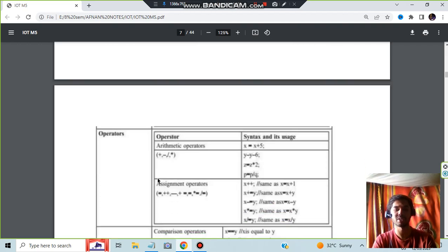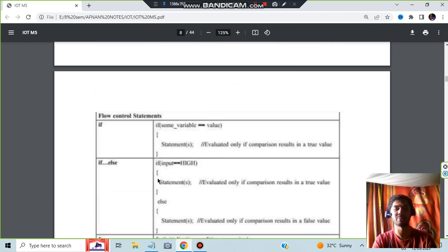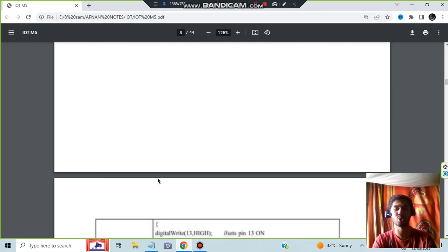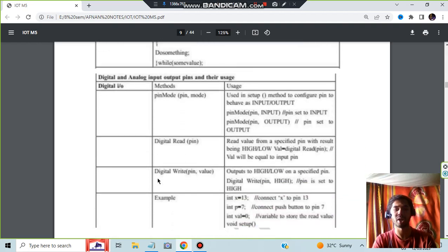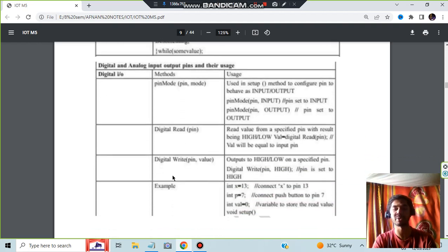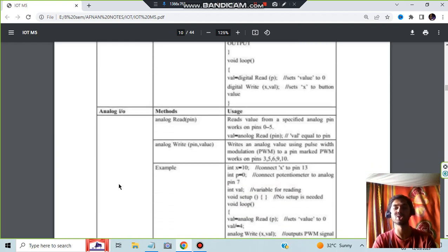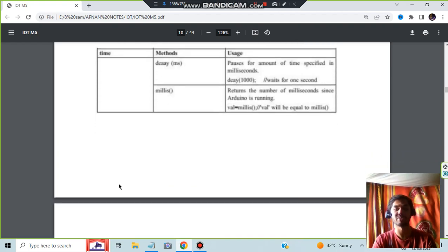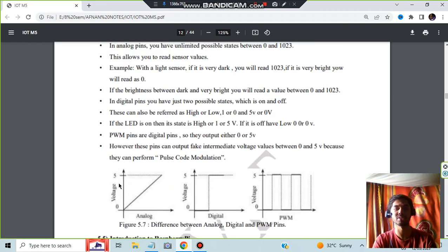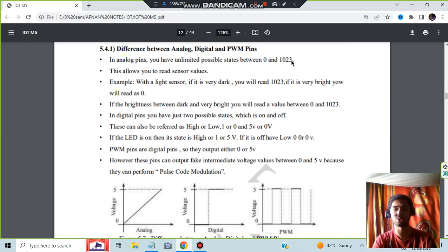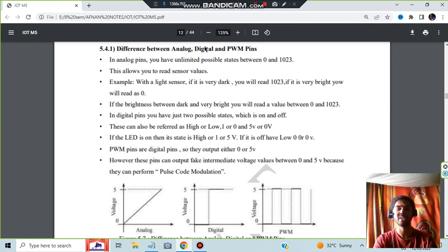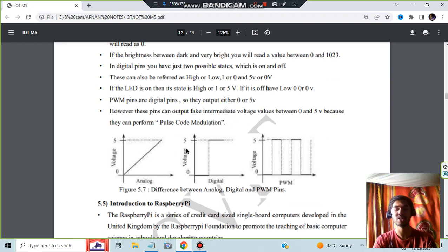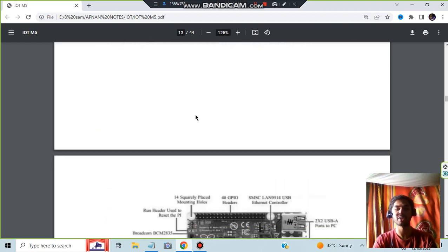So this is the basics of the programming. You can go through different types of operators, different variables, if else conditions, for loop, while loop, do while loop. These are the different methods you can use: digital read pin, write pin. The examples are also given here, just assign the variables and use the pin. Analog pins are there, there are different methods for the times. You can go through it. And the difference between analog, digital, and PWM pins: analog means you'll be having unlimited possible states between 0 and 1023. Whatever state you set, that much brightness will be there. Digital will be having just two states which is on and off. PWM pins will be having two outputs, either 0 volt or 5 volt, but it can have intermediate voltage as well.